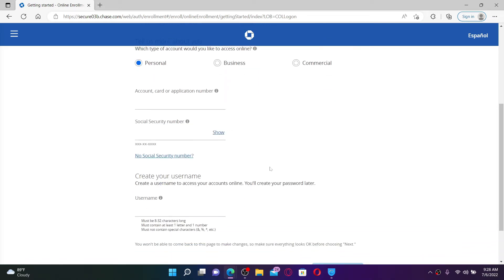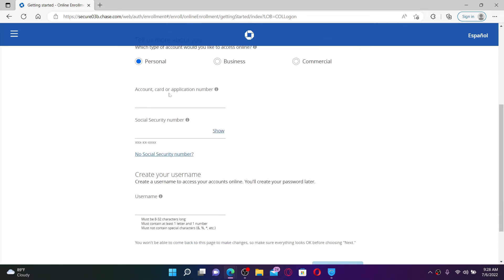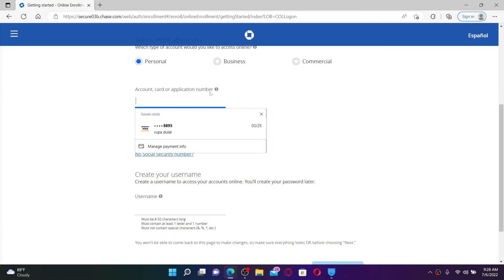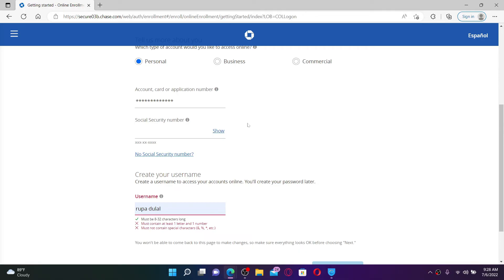Now into the account, card, or application number text box, type in your account number, your card number, or your application number. Soon after you do that, head over to the next field and type in your Social Security number. If you don't have a Social Security number, click on this 'No Social Security Number' link and follow the instructions.